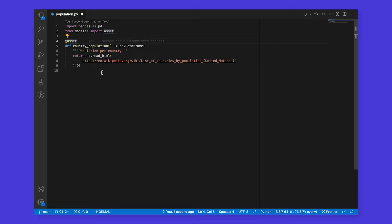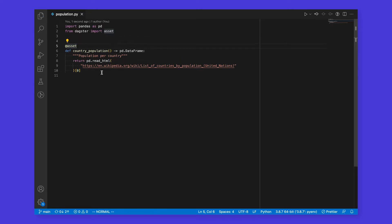You'll notice that we haven't yet told Dagster how and where to store this data. We could include that logic in line, but it's often useful to keep this business logic separate from IO concerns. By default, our assets will be stored as pickled files on our local file system, but this behavior is completely customizable, and Dagster has built-in support for storing assets with major cloud storage systems such as S3, ADLS, and Snowflake. We'll come back to that in a minute, but for now let's spin up a web server on our local machine to view this asset in Dagster's UI.